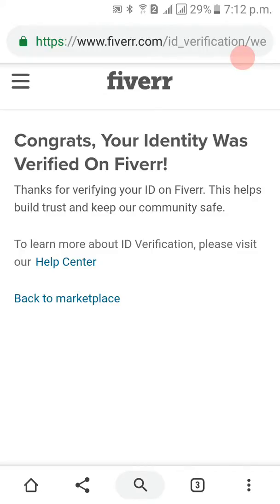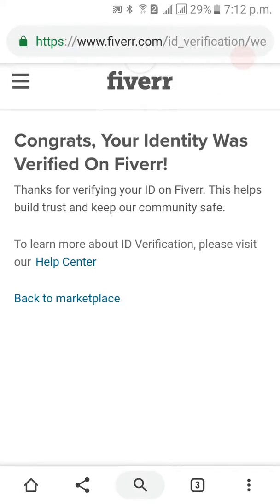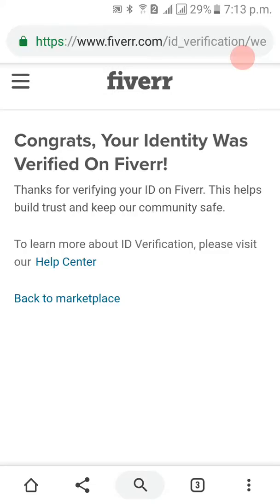I uploaded my ID using the Chrome browser and the link I received by mail. I followed the link, and here is the notification. I uploaded my voter ID using the camera directly from the Chrome browser, and also took a selfie directly from the Chrome browser on mobile.